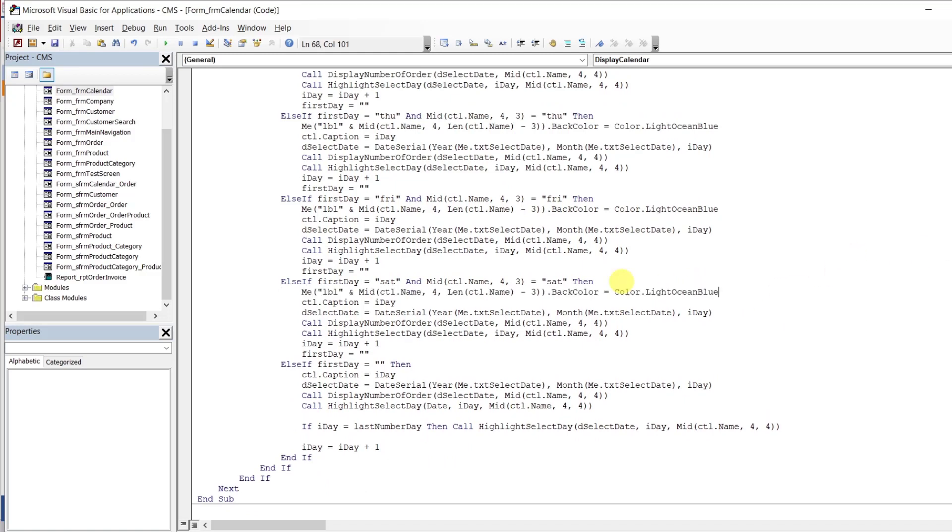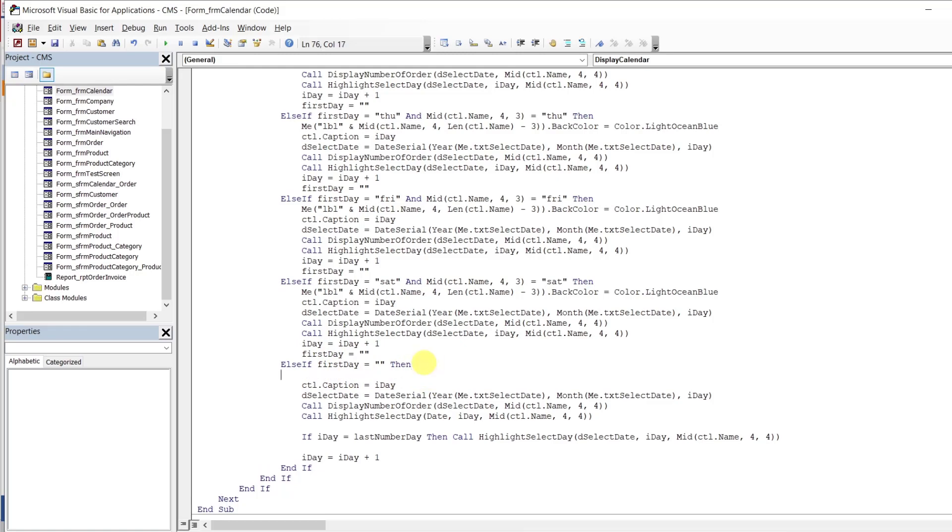So once it finds the first day, we want it to display, and then we're done with the first day. So we'll say, hey, you're no longer a first day. Now if you are no longer a first day, I want you to also do this.